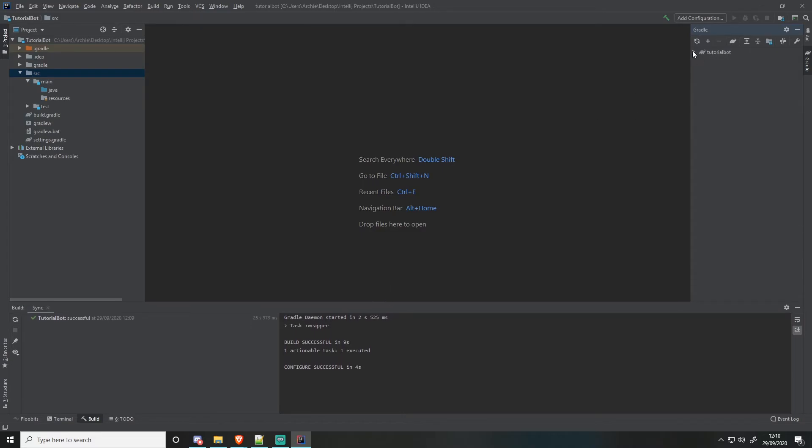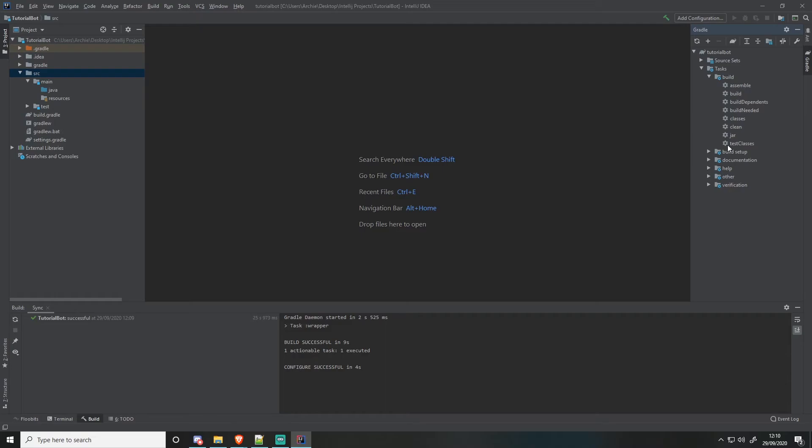So you'll see inside this that we have the tasks. We have like build and stuff. Now, we're not going to be using any of these. However, you can if you want to, if you do know what you're doing as well, if you know how to do a whole build that gradle thing. Well, I don't.